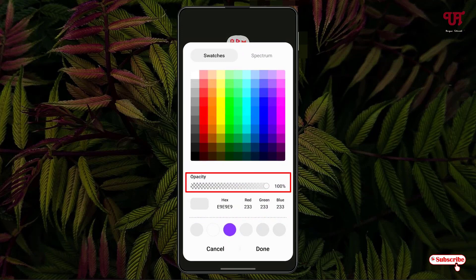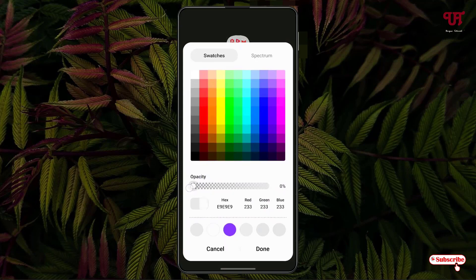Now here you can see one option written 'Opacity.' You just need to make it to zero, and after that just click on Done.